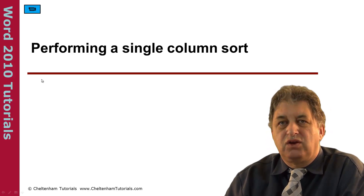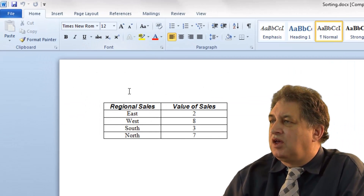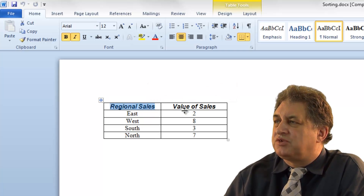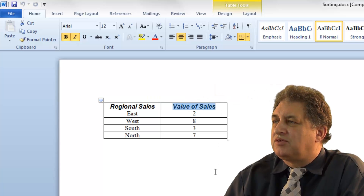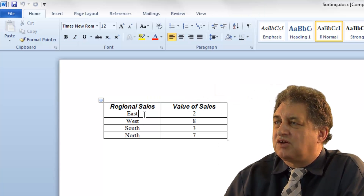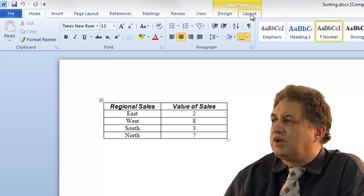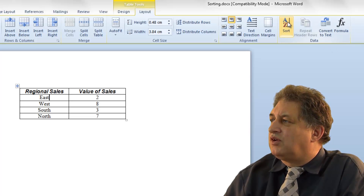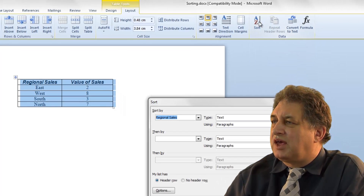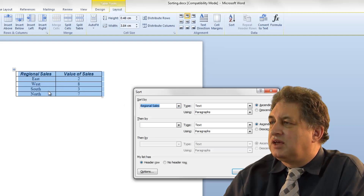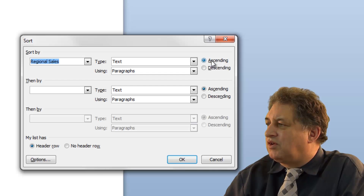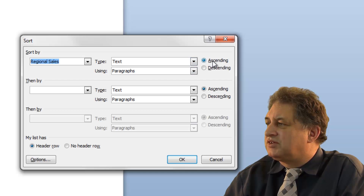Performing a single column sort. Here we've got a simple table — the first column is regional sales and the second column is value of sales. If I click within the first column, click on the layout tab, and in the data section click the A to Z sort, it sorts by regional sales — which is where I clicked. By default it sorts this column in ascending order.